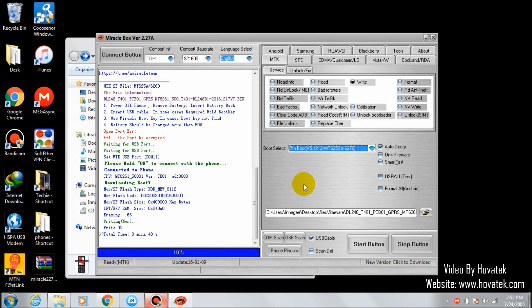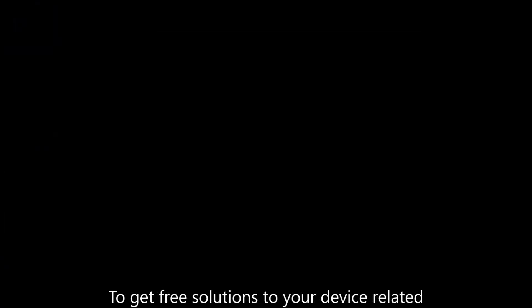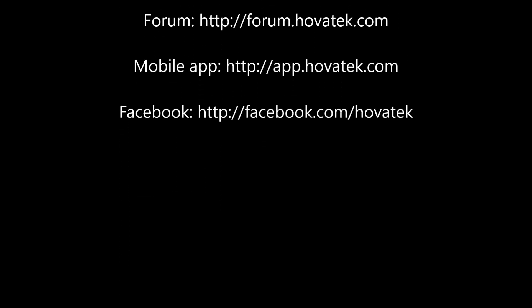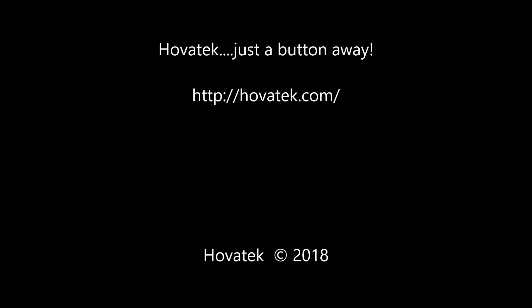See, write OK. That means my phone is flashed successfully. Thank you for watching. I'll see you next time.